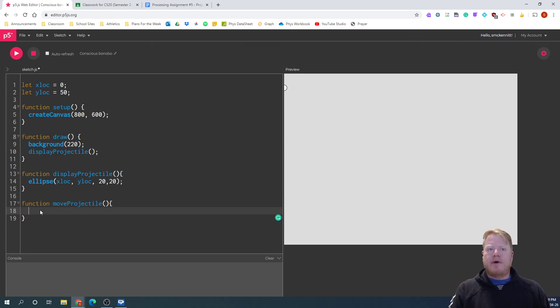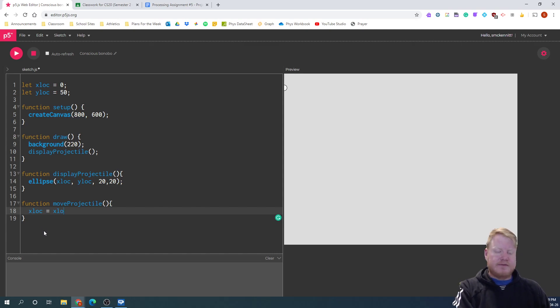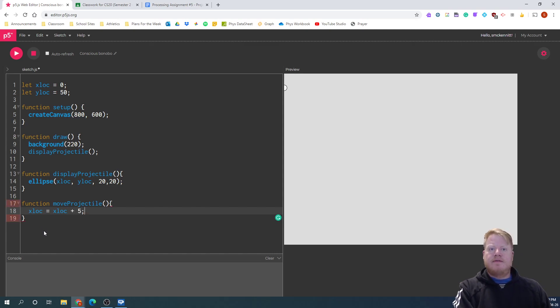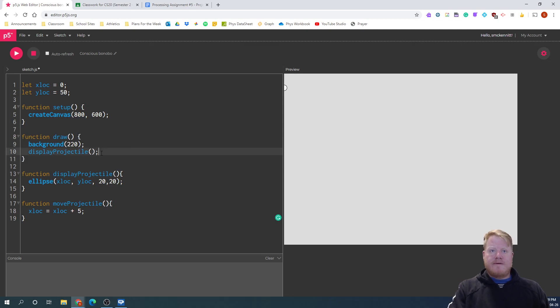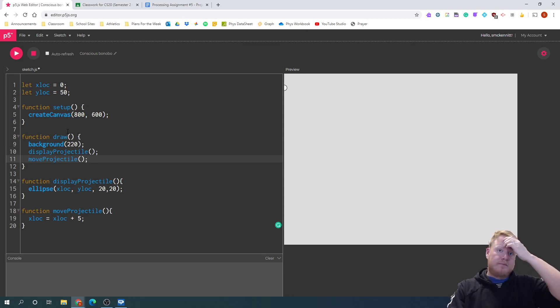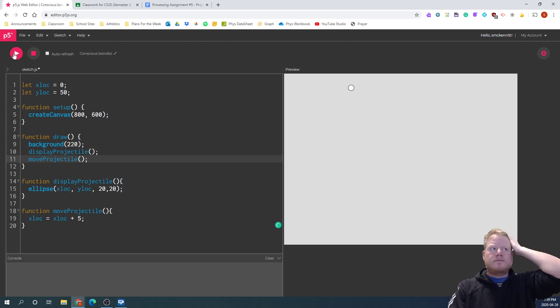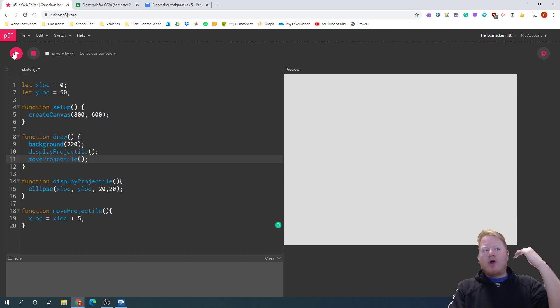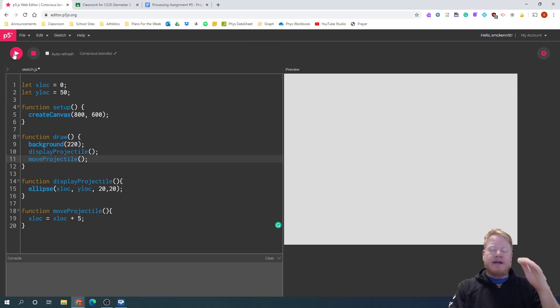So now what do I want to do? I want to have that x location constantly moving. So x location plus five for now. Once again, I'm going to call that in my draw. And this would be if I launched my projectile and there wasn't any gravity occurring with this.